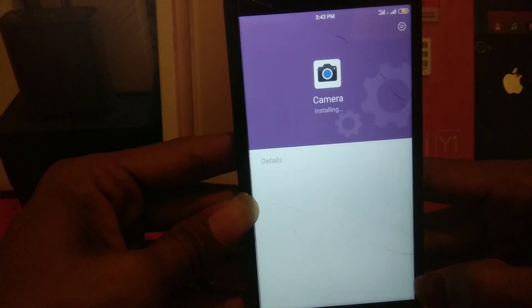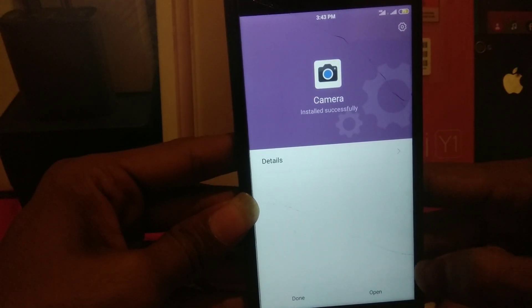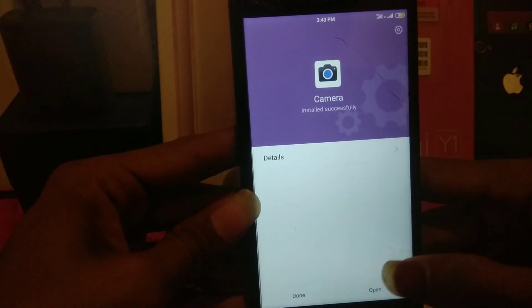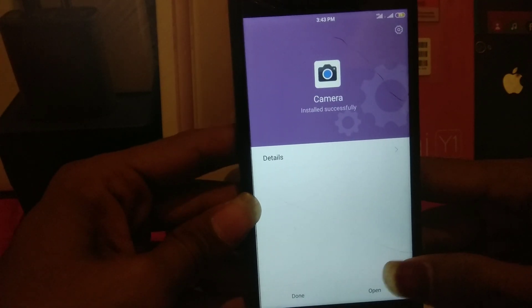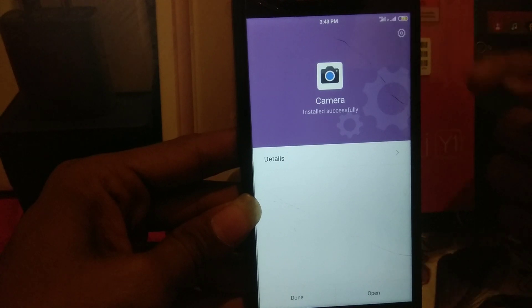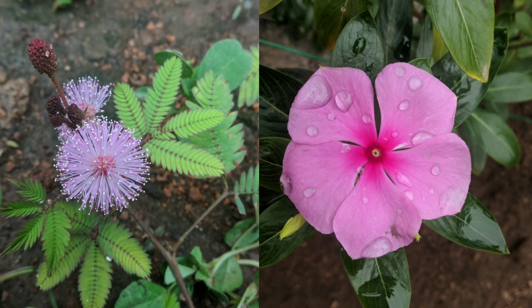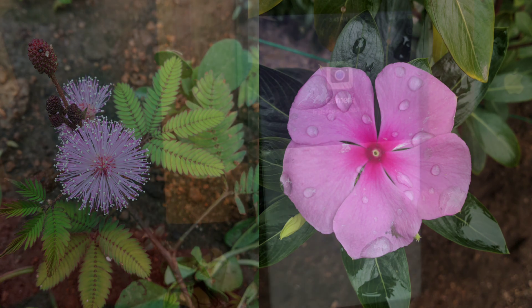Everything is working fine in this GCam, including slow motion and front portrait as well. I will show some samples here — you can see them on this screen. That's it for today's video, guys!